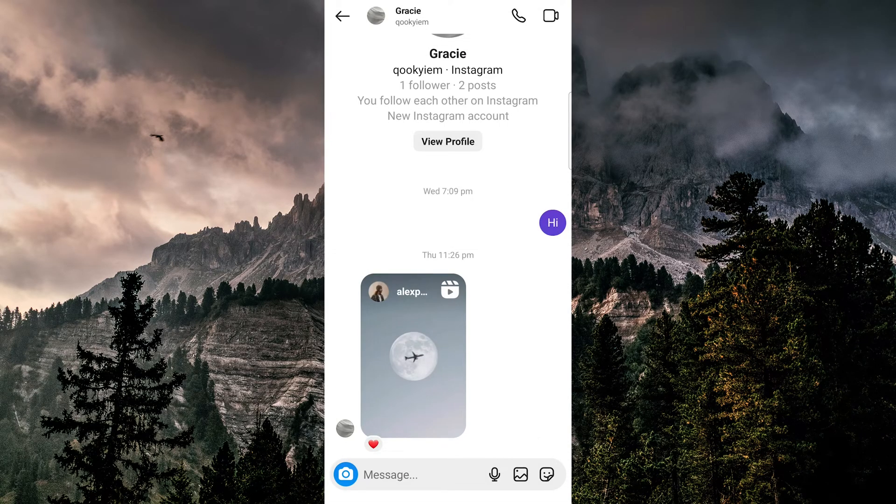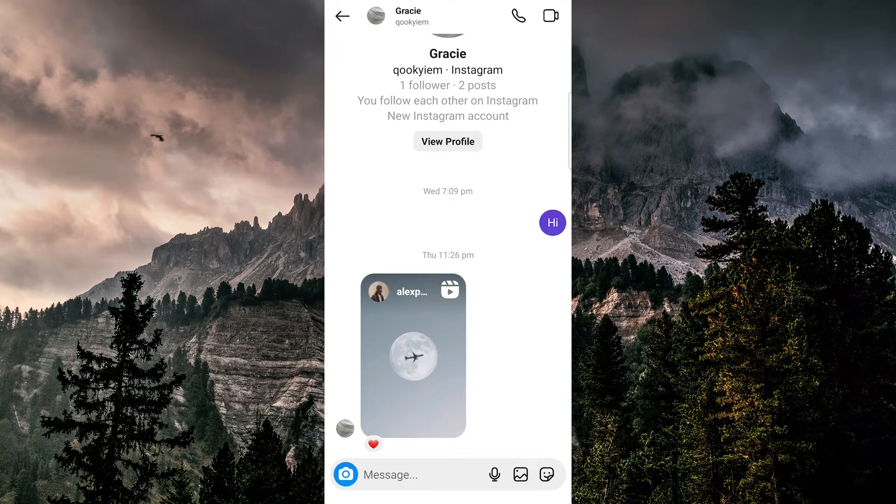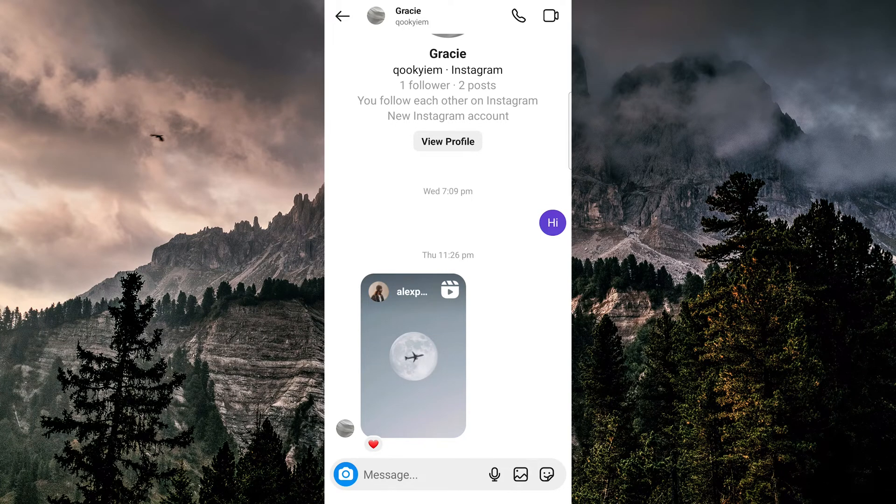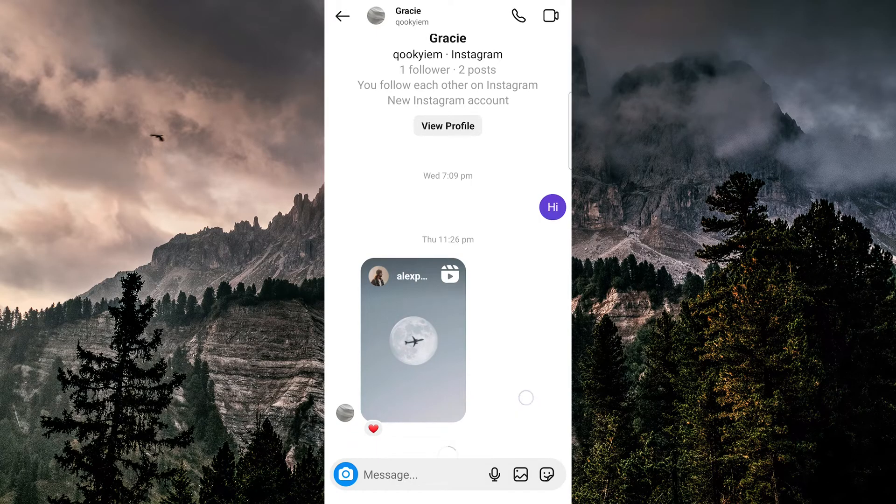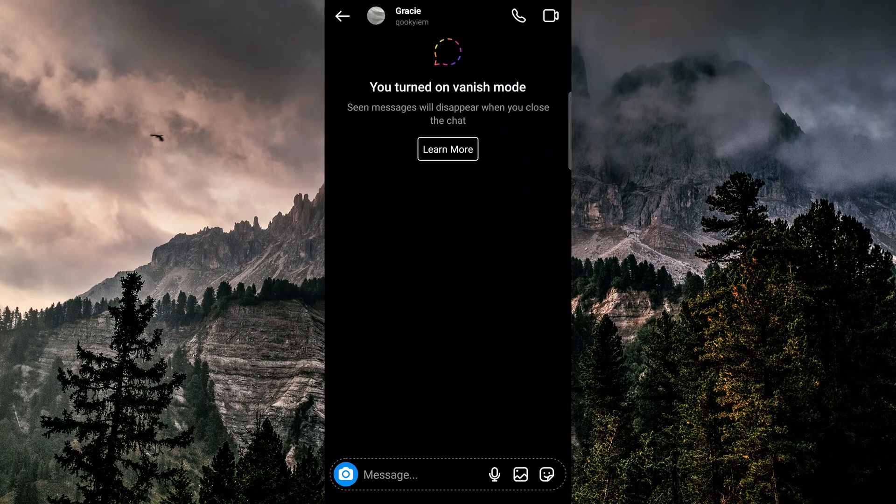Another reason would be that the other person has vanish mode turned on. To do that, you swipe up and release, and we're on vanish mode